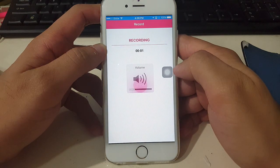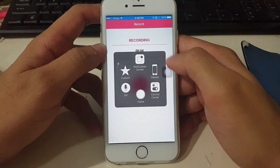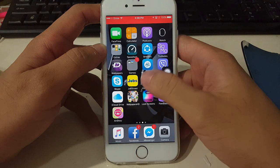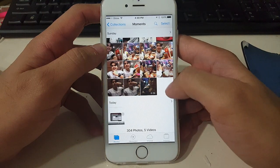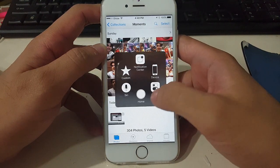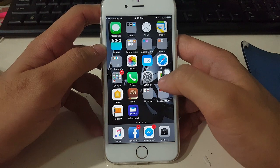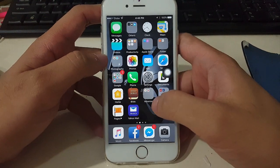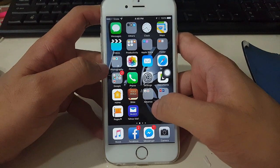So that's it, guys — that's how to record your iPhone or iPad screen. No computer needed and it's completely free. Thank you for watching this video. Have a nice day!